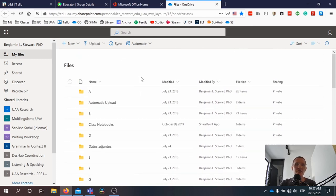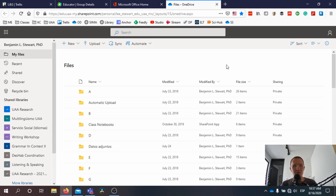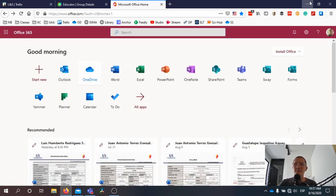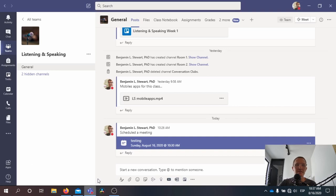We're not in the university yet, but you will have broadband access. Once we return to the classroom, we'll talk more specifically about how to access the Wi-Fi, and I'll try to help you with that. So let's go back to Microsoft Teams.